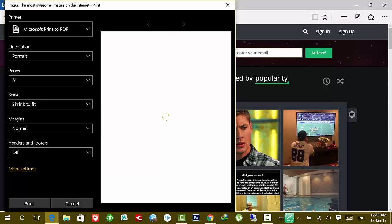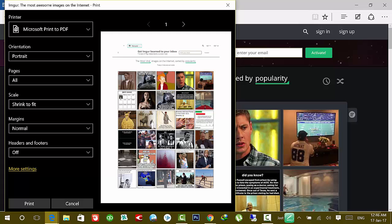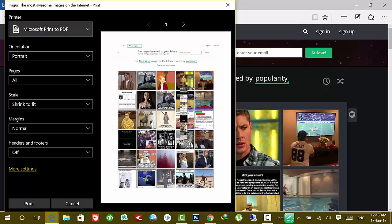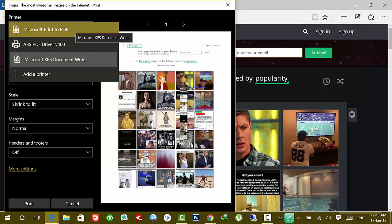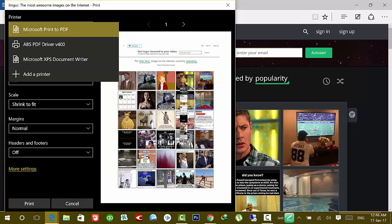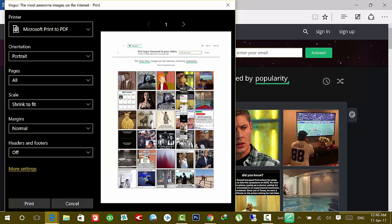In this window under the print tab, you can see Microsoft Print to PDF option. If you don't have this, expand the option and select Microsoft XPS Document Writer. But I have the Microsoft Print to PDF option, so I'm going to select it and simply click on print button.